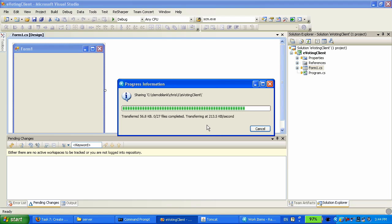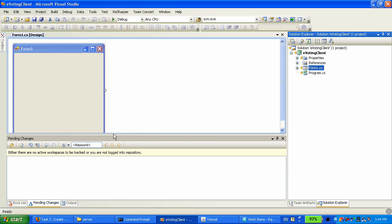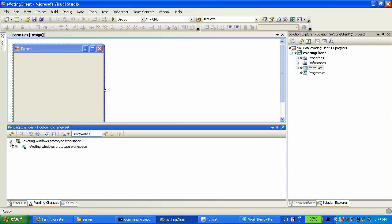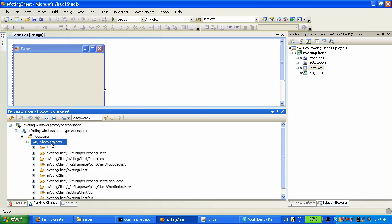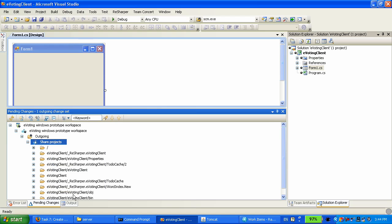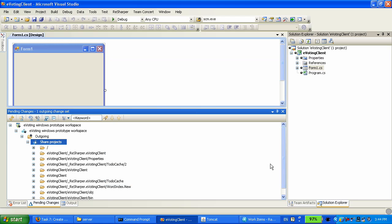The next thing I will do is associate the work item that Heather has assigned to me so that we can track what my changes are for. The pending change view now shows my repository workspace and I have a change that shares this solution. So the first thing I'm going to do is associate the work item. This dialogue reminds me that I am not actually connected, I have not specified which project area I work on. So I'm going to switch over to the Team Artifacts view.